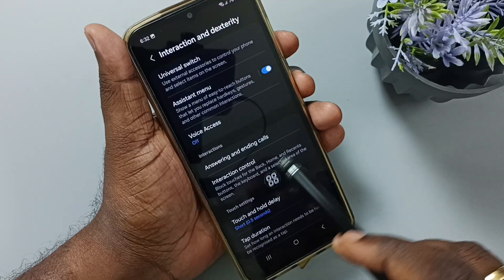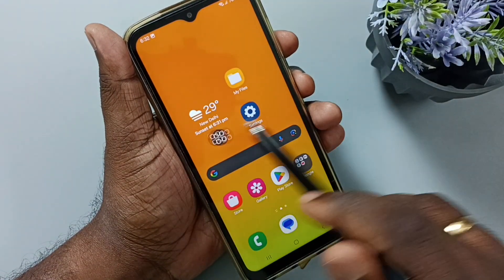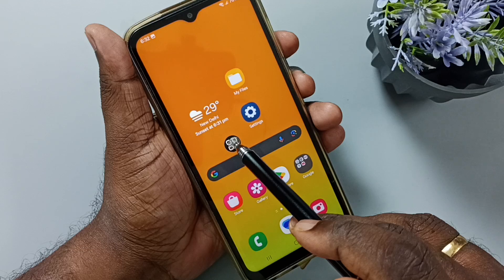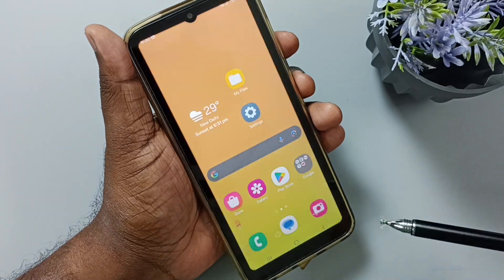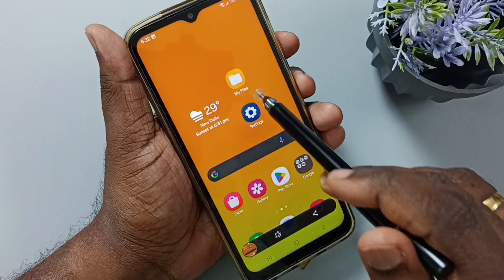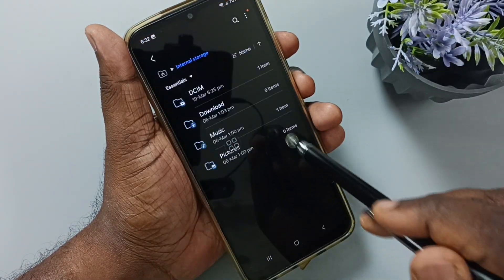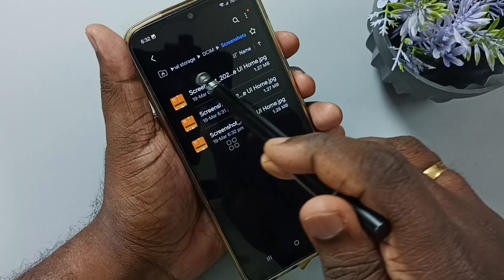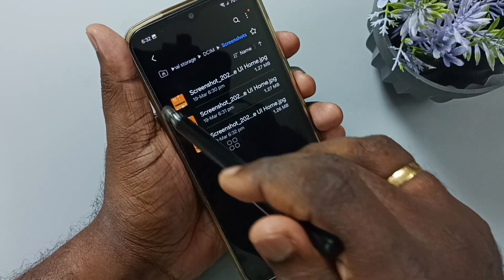This is the assistant menu. We can place this assistant menu anywhere on the home screen. Tap on this assistant menu, tap on screenshot. See, screenshot is ready. Go to my files, internal storage, DCIM, screenshots. Here we can see all three screenshots captured.